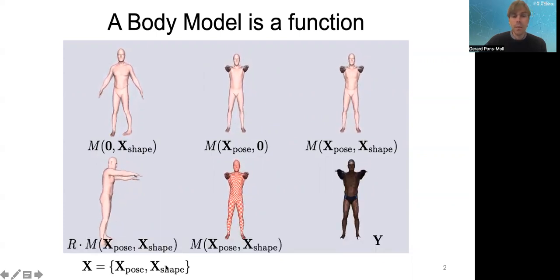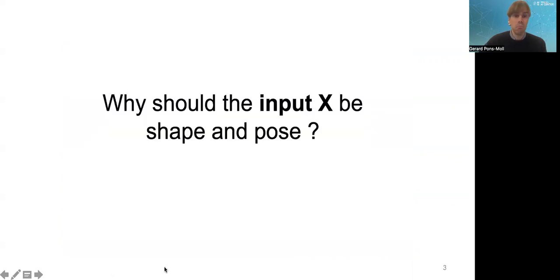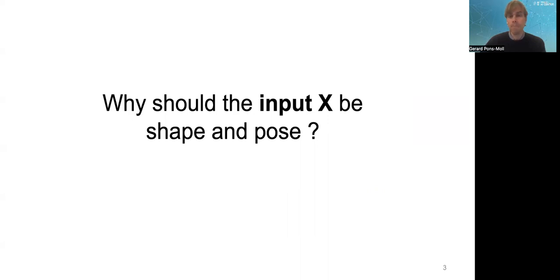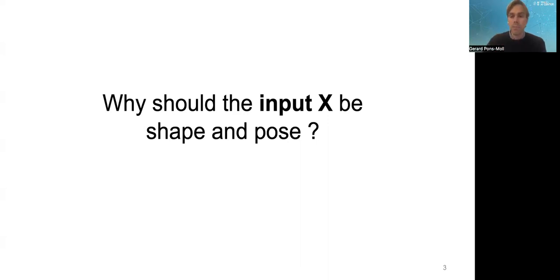Some might question why the inputs should be shape and pose — why not height or age? You could choose other inputs, but shape and pose are very intuitive and allow you to generate a wide variety of bodies. You often want to control pose without changing shape. Other parameters like weight or age can be built on top once you've learned a shape-and-pose model.